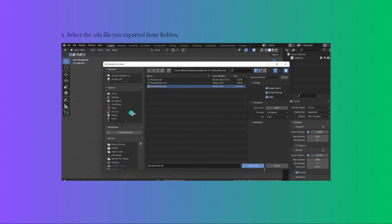After doing that, you should have successfully imported your Roblox model into Blender. So that's it for this video and I hope this helped you. If it did, please make sure to like this video, subscribe to the channel, and click the notification bell button so you won't miss a video. Thank you so much for watching and have a great day.